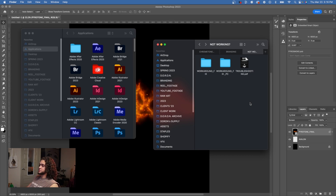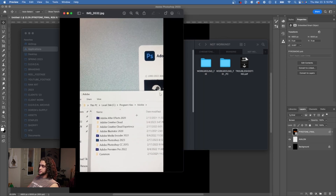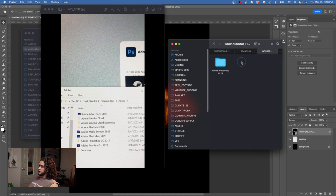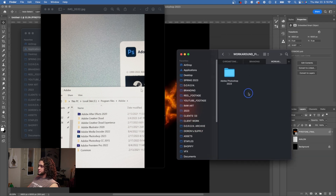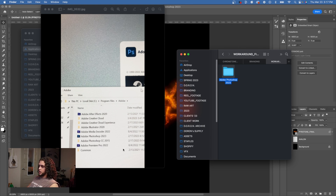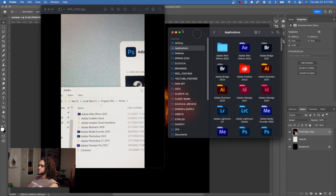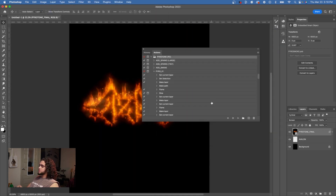For PC users, I can't demonstrate directly since I'm on a Mac, but I've included a photo showing the correct location. Open the workaround fix PC folder and drag the Adobe Photoshop 2023 folder into your Program Files > Adobe directory — the same place where all your other Adobe folders are. Even if you have an older version like 2015 installed, you'll end up with a separate Adobe Photoshop 2023 folder, and the action will reference the flame script from there.